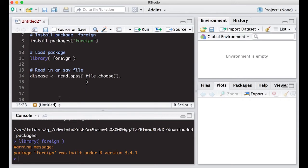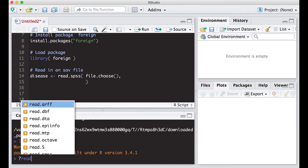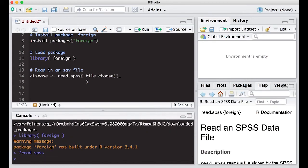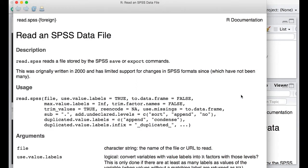If we're interested in the help we can come down here to the console and we can type in read.spss and it will bring it up over here in our window. We can pop it out if we want and we can see all of the options we have. The big thing that we're interested in is this to.data.frame equals FALSE. We want it to actually go to a data frame so we're going to say to.data.frame equals TRUE.